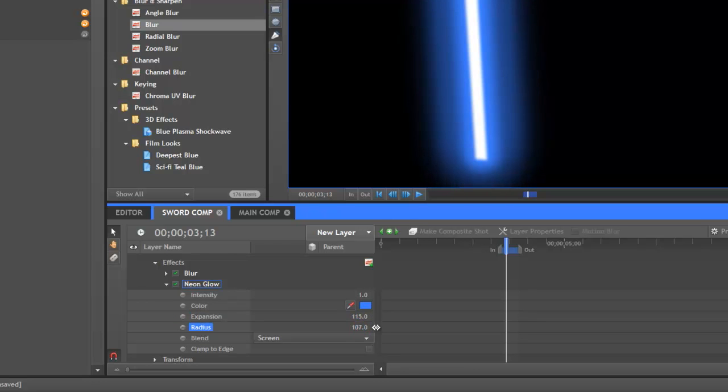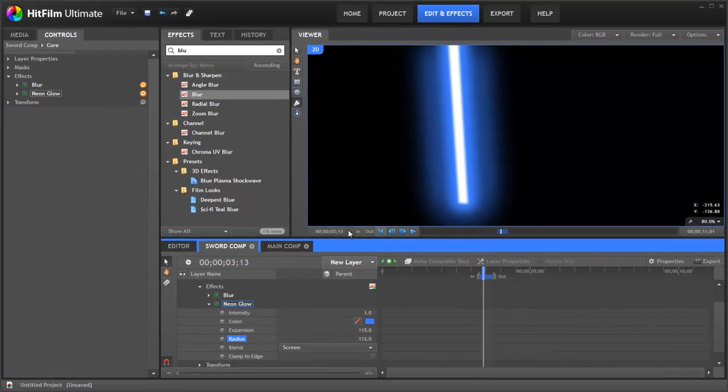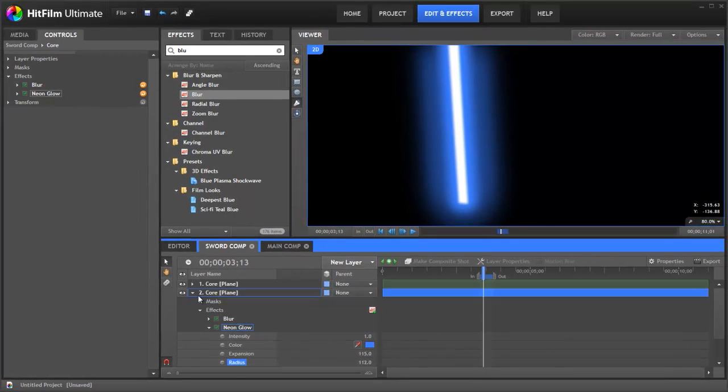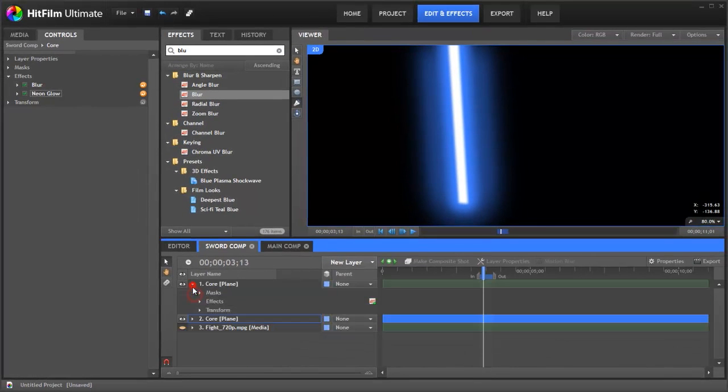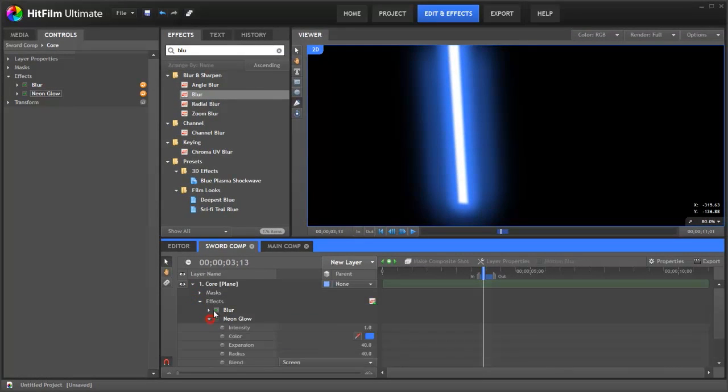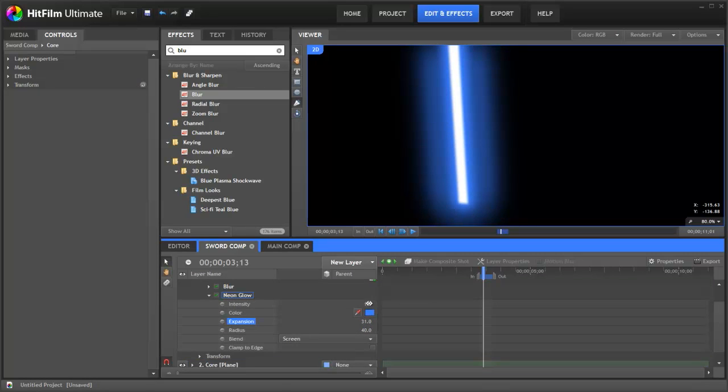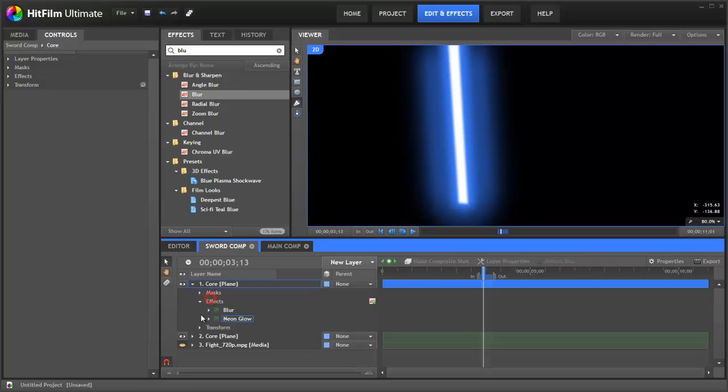Let's make this pretty big. So we've got that kind of effect. And then we've got this inner glow which is our original sword. Let's go into that. Have a look at the neon glow. We're going to reduce the expansion a little bit. And yeah that looks pretty good.